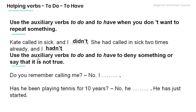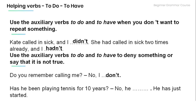Remember that we use auxiliary verbs 'to do' and 'to have' to deny something or say it's not true. Read the following sentences and fill in the blanks. 'Do you remember calling me?' 'No, I don't.' 'Has he been playing tennis for 10 years?' 'No, he hasn't — he has just started.'